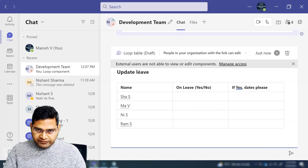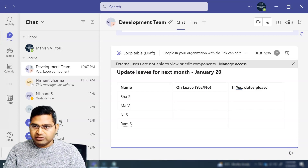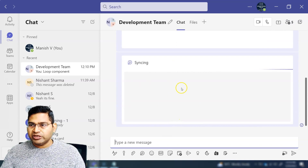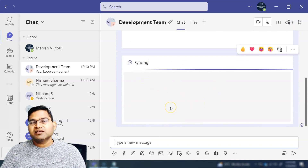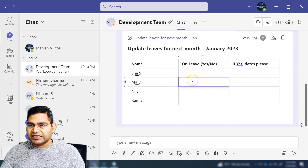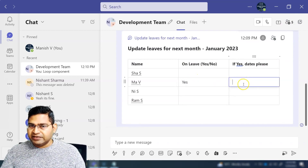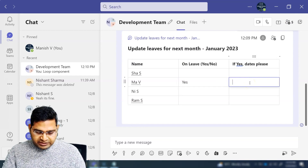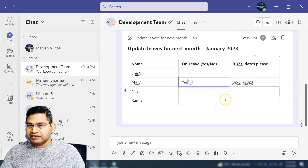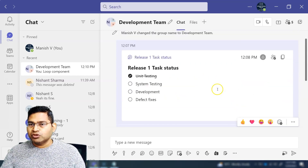I'll title it 'Update Leaves for Next Month' and specify the month, say January 2023. When you send it, everyone in the chat will be notified that there is a Loop component to fill in. People can update it collaboratively — for example, I'm on leave and I'll update the dates, say the 2nd of January 2023. Others can update their dates and status as well.